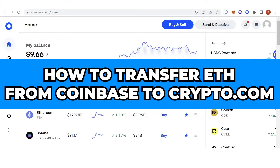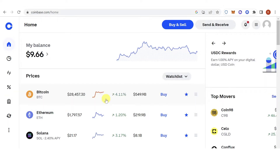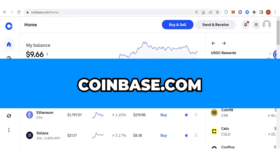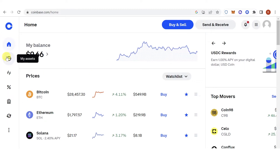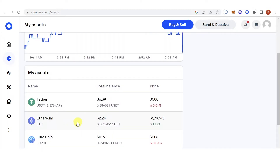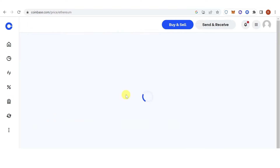In this quick video I will show you how to transfer Ethereum from Coinbase to Crypto.com step by step. The first step is you go to Coinbase.com, then log in. Once you have logged in, go to the left side and click My Assets, click Ethereum, click Send and Receive.